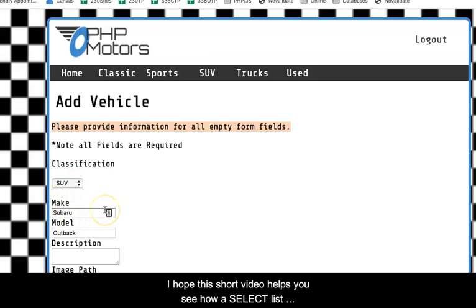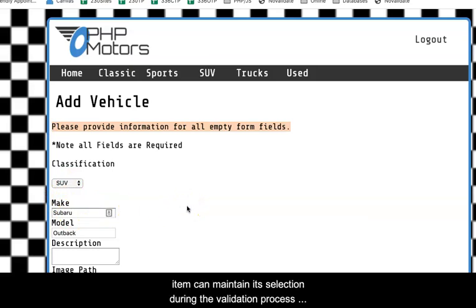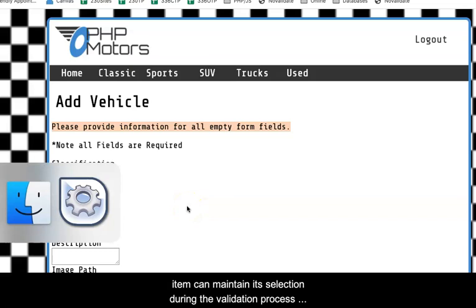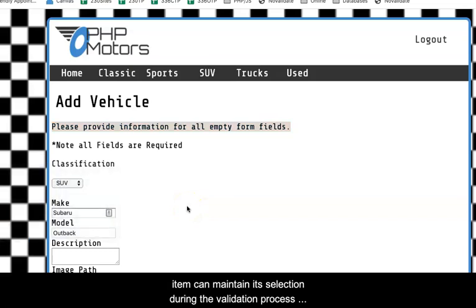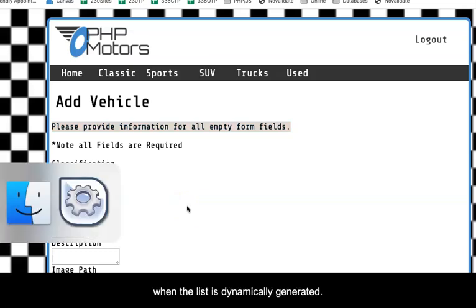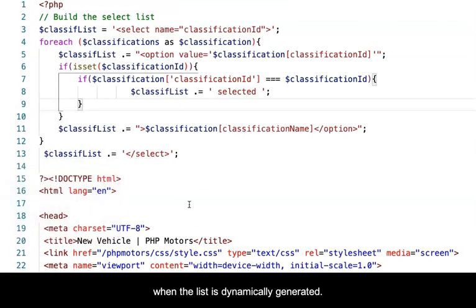I hope this short video helps you see how a select list item can maintain its selection during the validation process when the list is dynamically generated. For more information, please visit the link in the description box.